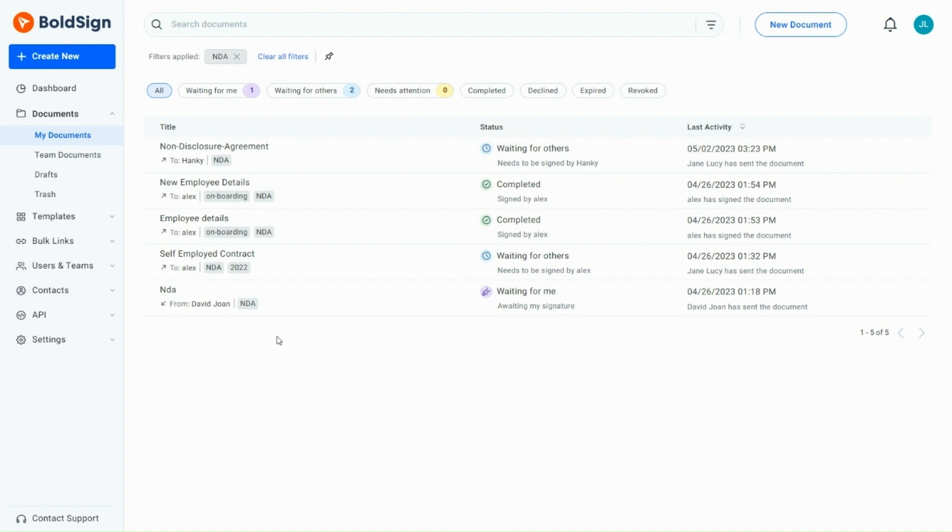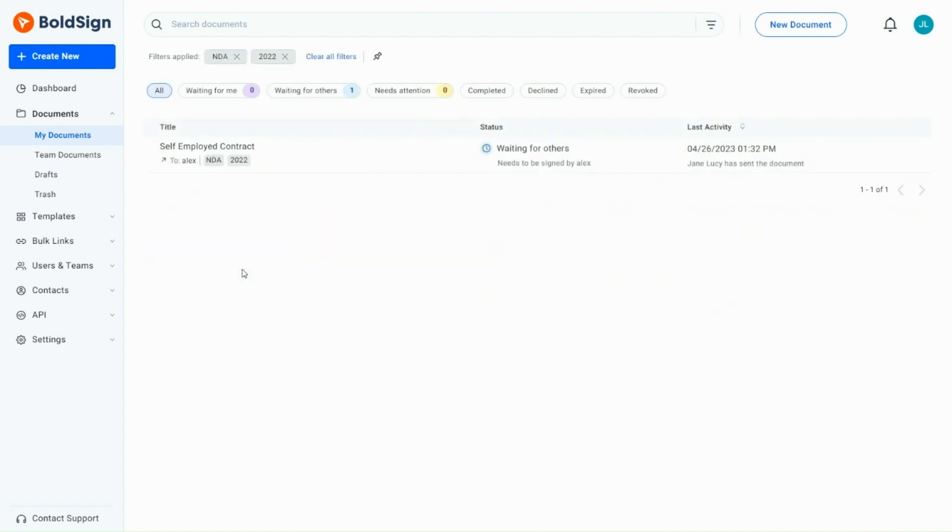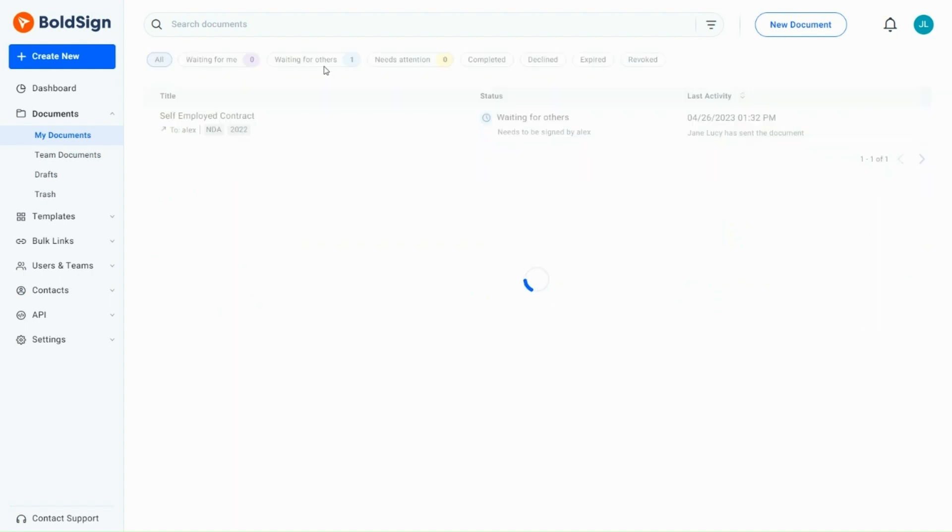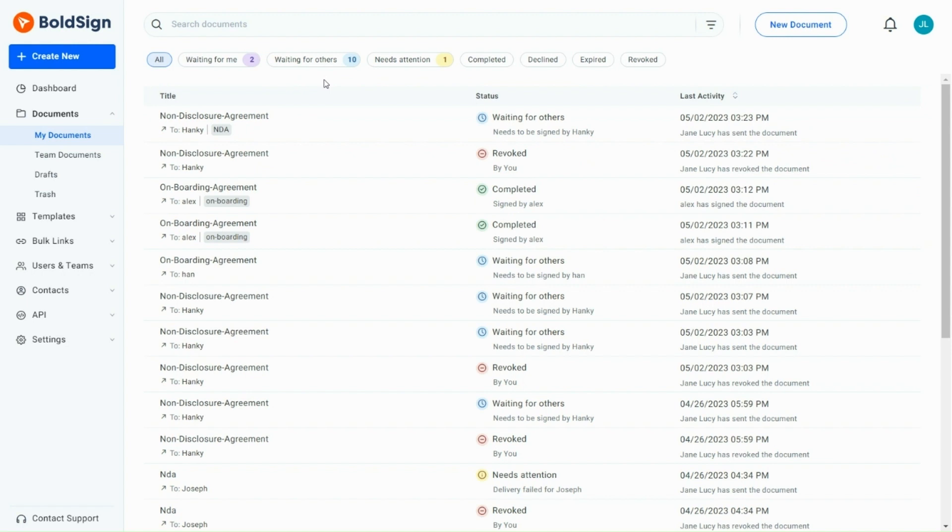If you want to filter documents with multiple tags, click on the 2022 tag. After clicking on the NDA tag, only documents that contain both the NDA and 2022 tags will be displayed. This is an easy and efficient way to filter documents based on specific tags.